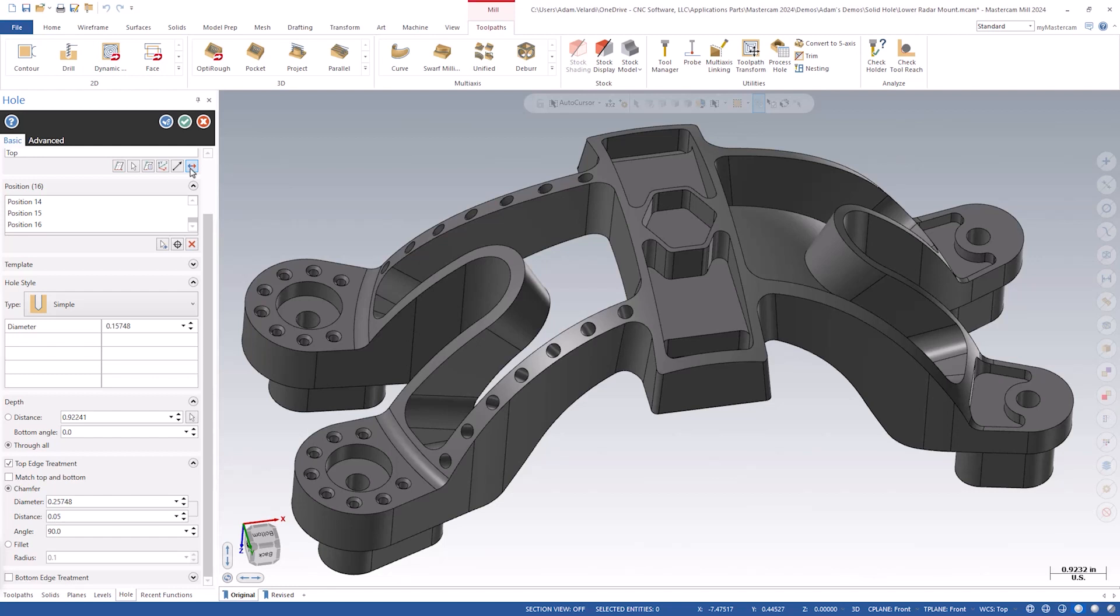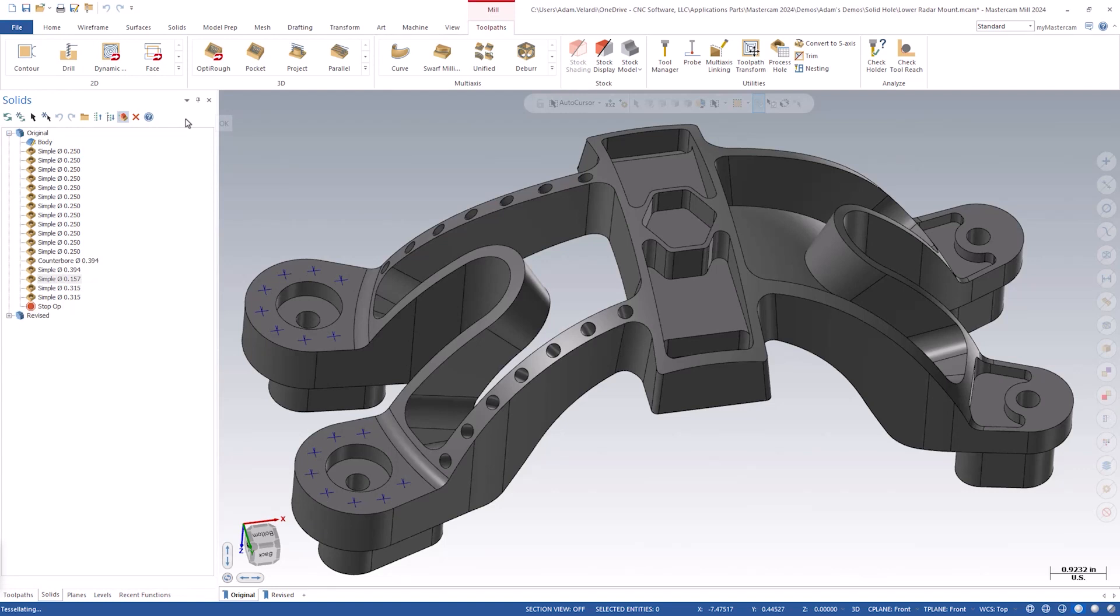With our hole all set, press OK to confirm the changes. The part will need to be regenerated to see the changes.